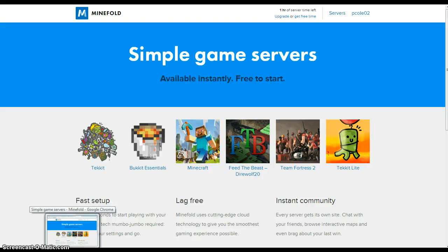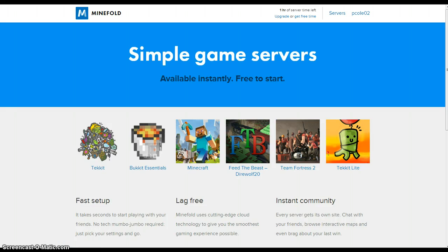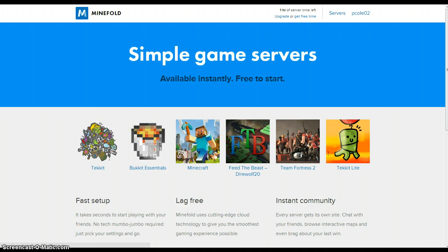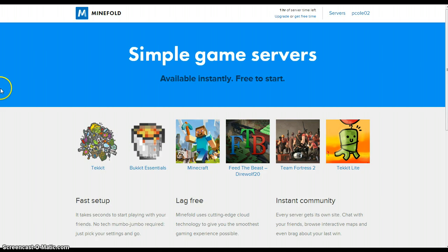And it's absolutely free as long as you have friends. You get 30 minutes when you join - 30 free minutes of any of these servers. Personally myself, I'd pick Tekkit because those servers are usually pretty damn expensive.